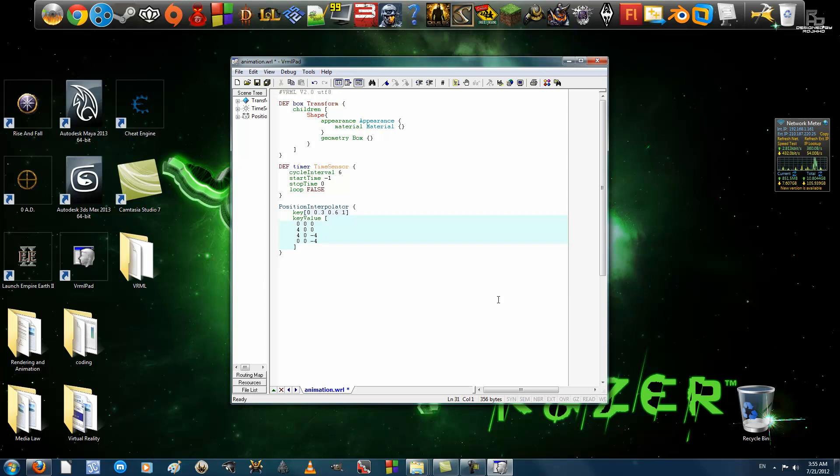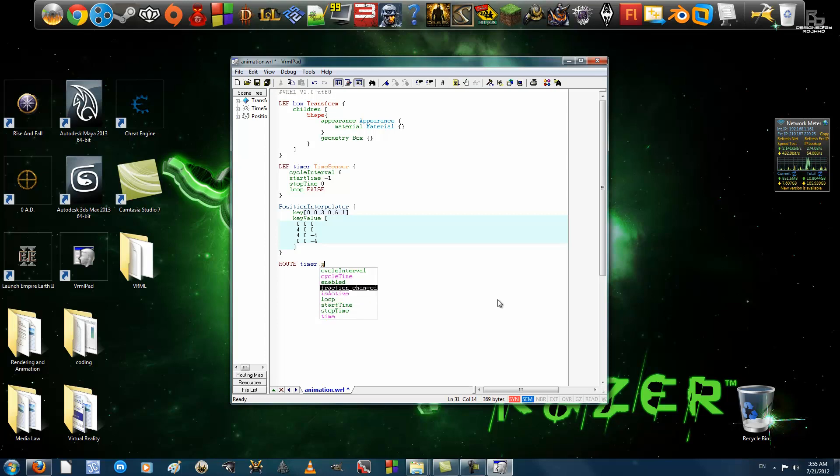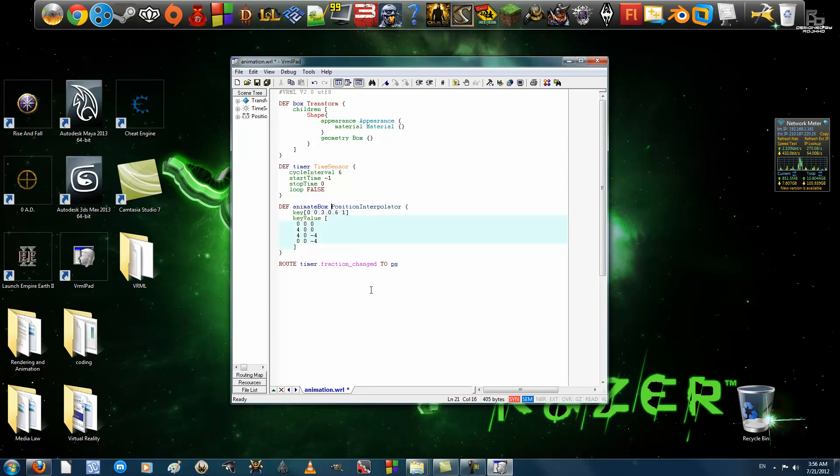Now, comes the part where we have to connect all these things together for it to work. And, to do that, we do routing. First and foremost, we have timer.fractionChanged to positionInterpolator, oh yes, I didn't name it. I need to name positionInterpolator as animateBox.setFraction.